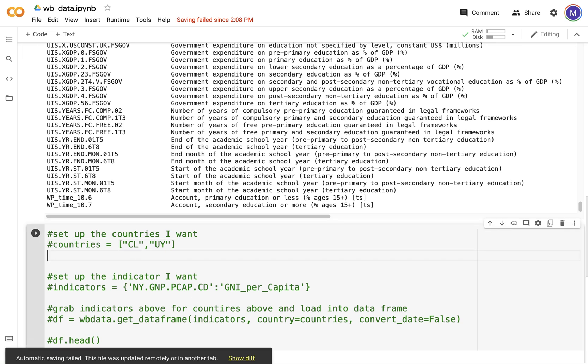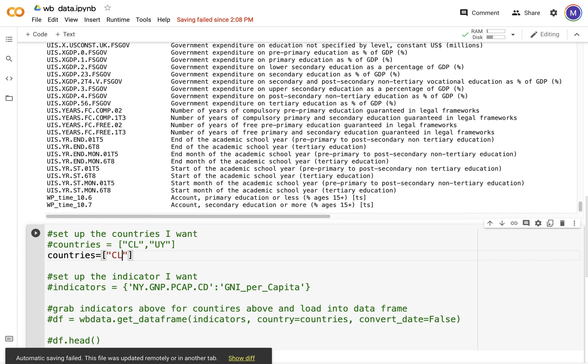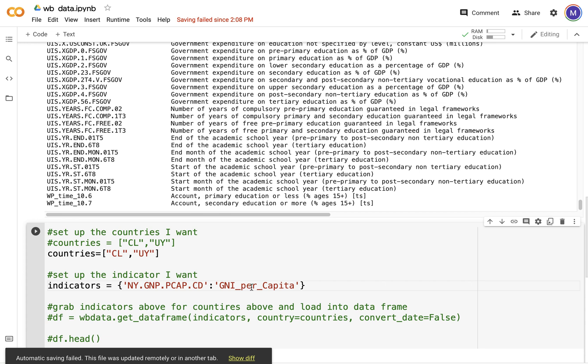I'm going to set up two countries. You can look up the right ISO codes: Chile and Uruguay. Then I set up the indicators as a dictionary: indicators GNI per capita.